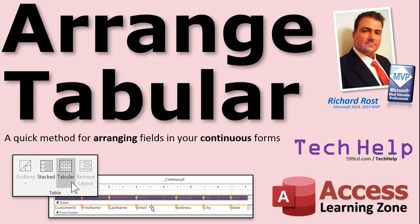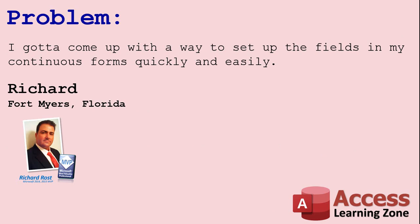And when I mean we, I mean all of us. Today's problem was brought up by me in one of my videos. I said I got to come up with a way to set up the fields in my continuous forms quickly and easily.